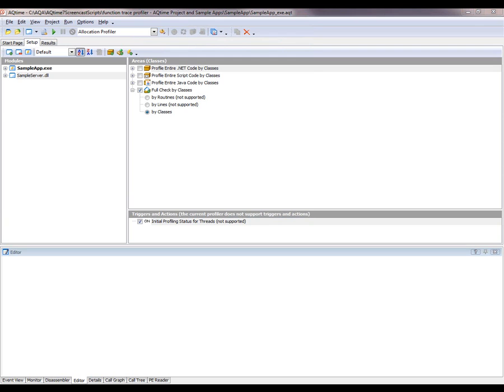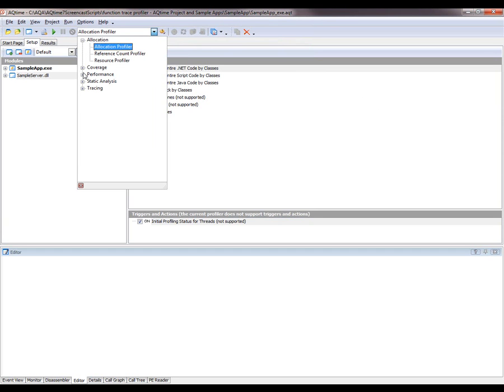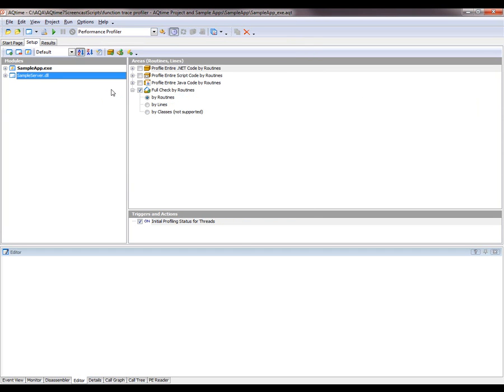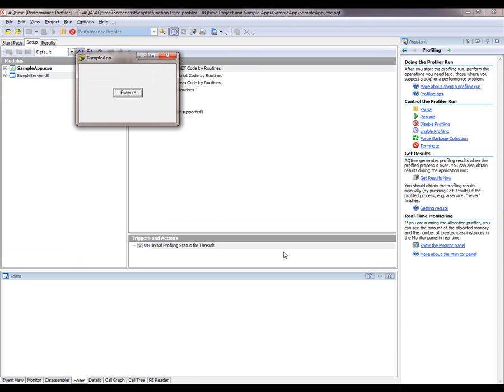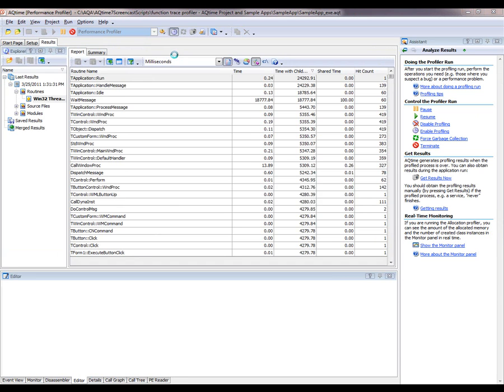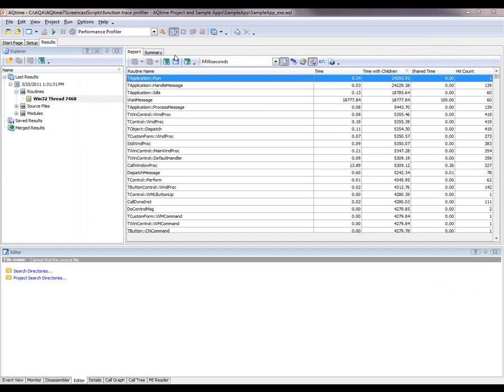So now to check the performance of our application, I'm going to profile it with the Performance Profiler. I'm going to come up here to the Profilers toolbar and select Performance Profiler, and then I'll click the Run button to start the profiling process. AQtime has launched my application, and now I'm going to click Execute. The application is connecting to the COM server behind the scenes and calling its functions. Now I'm going to close the application, and AQtime is going to generate some profiling results and display them here on this report panel.